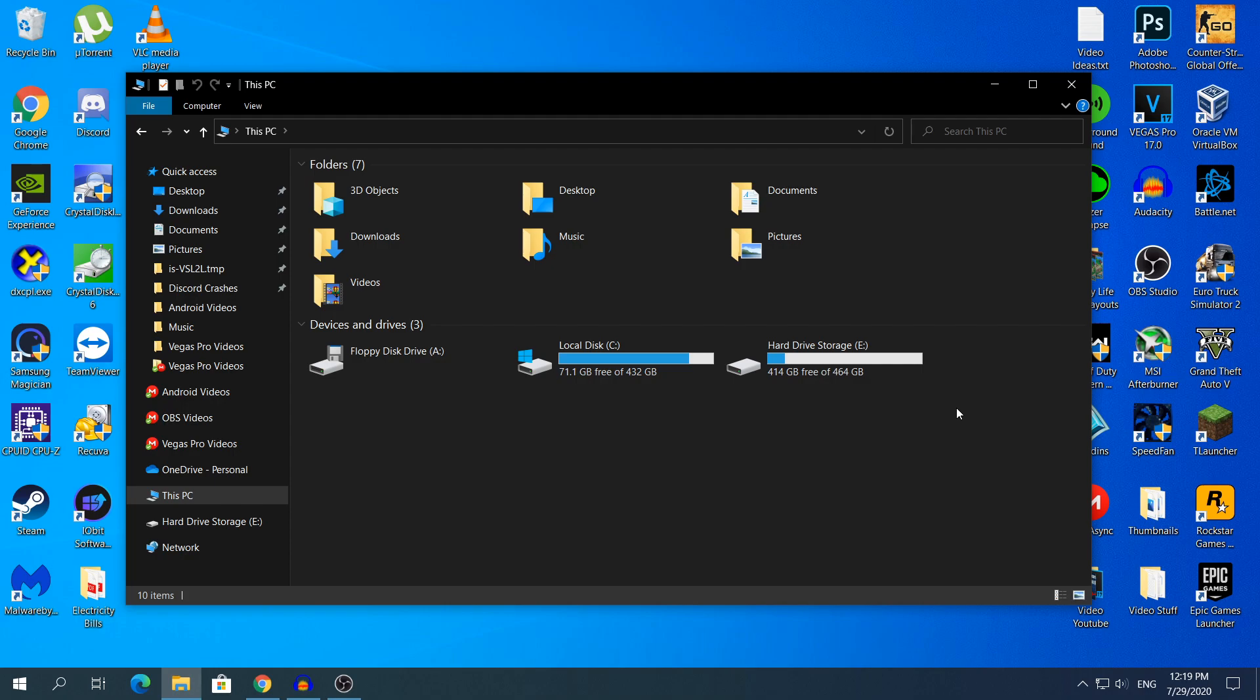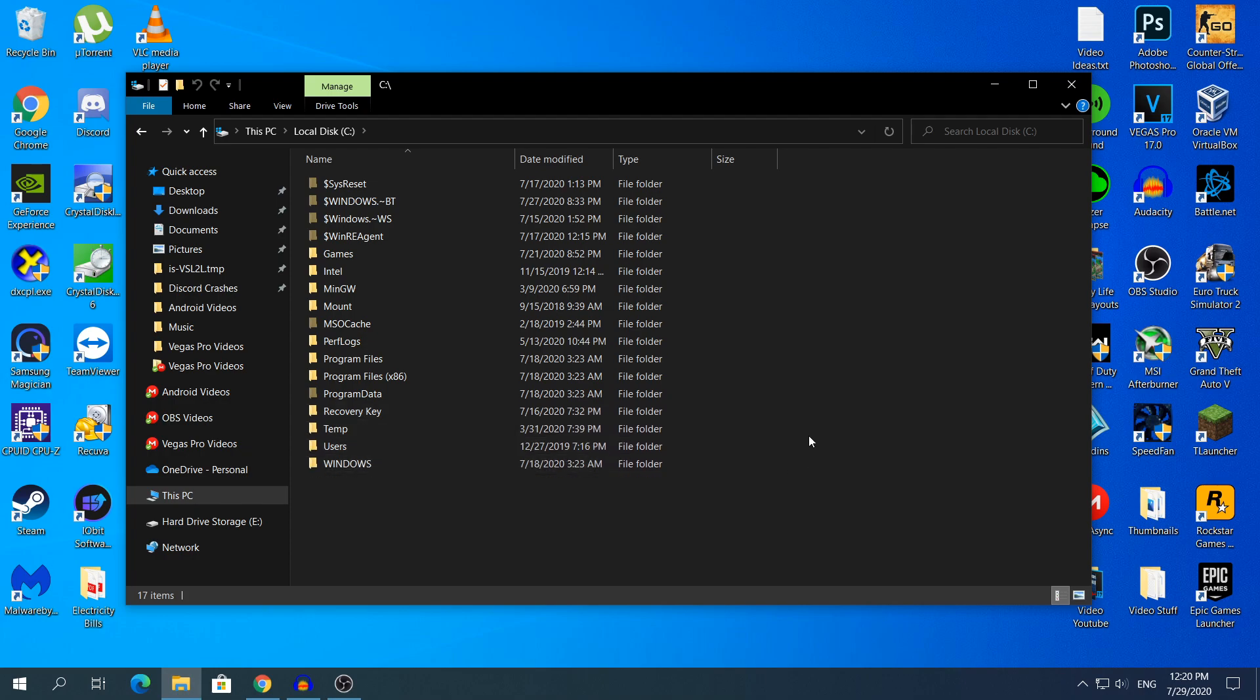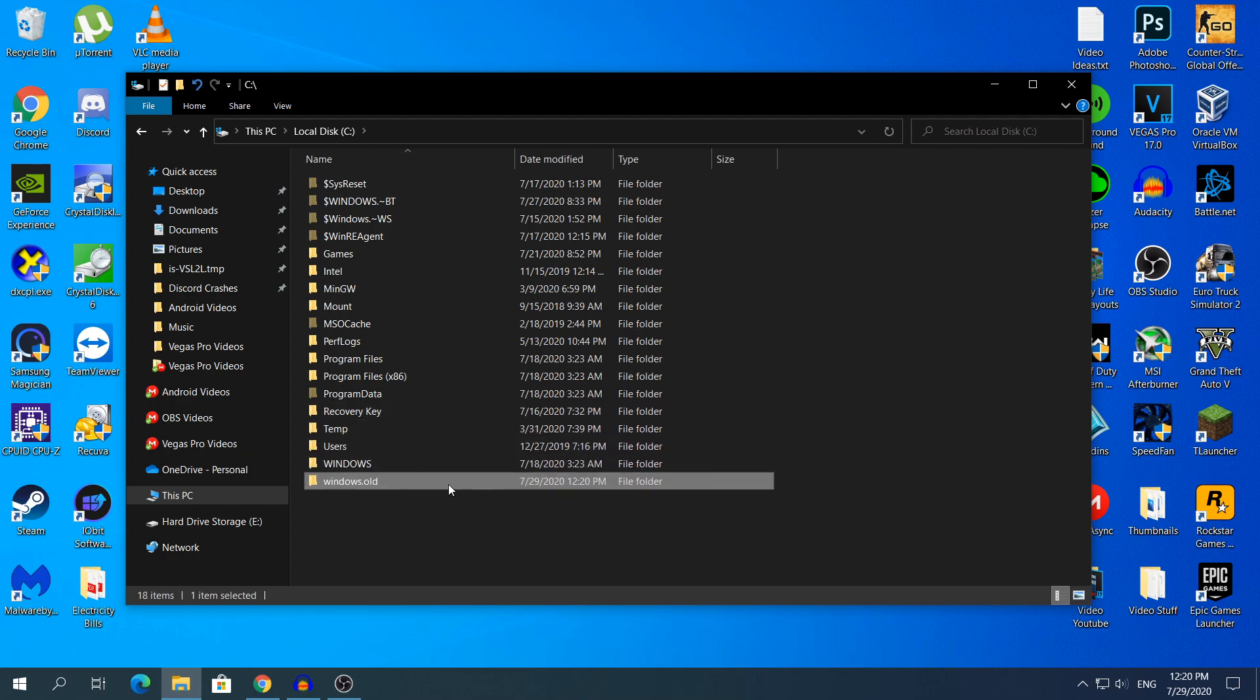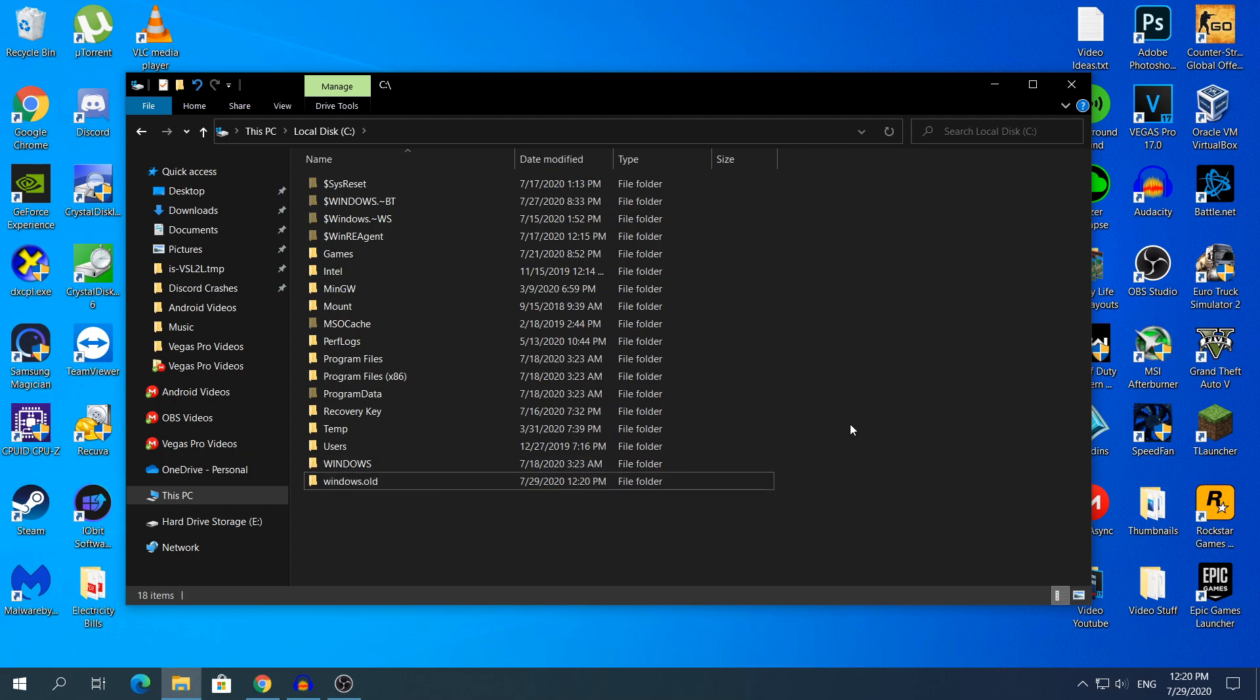But first of all, you need to check if you are able to roll back to the previous build. So what you need to do: open the Windows Explorer and open local disk, and here down at the bottom, probably above the Windows folder, it will say a folder windows.old. I just created a temporary file of the windows.old file. You should see something like this, you should see a windows.old file.